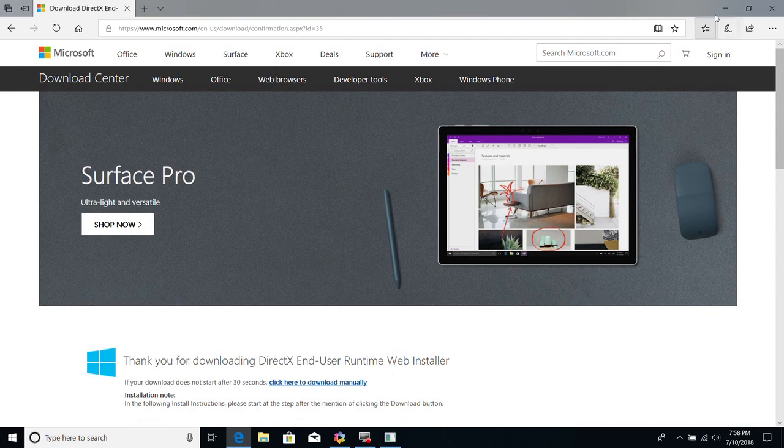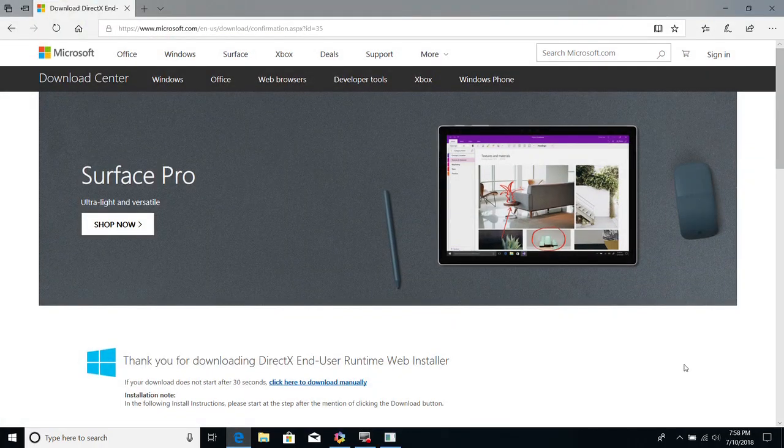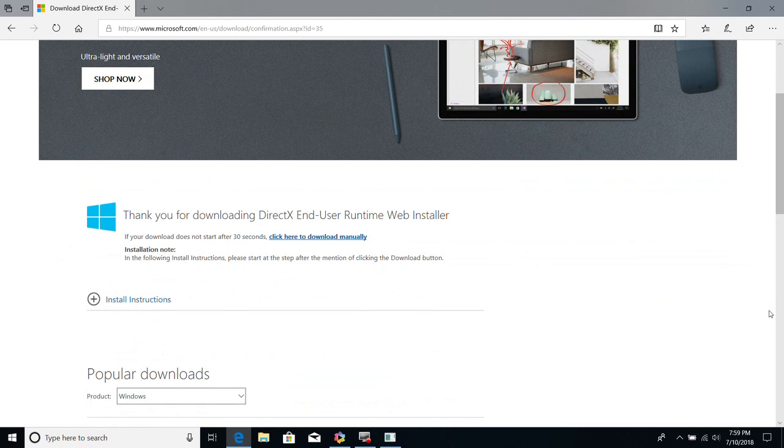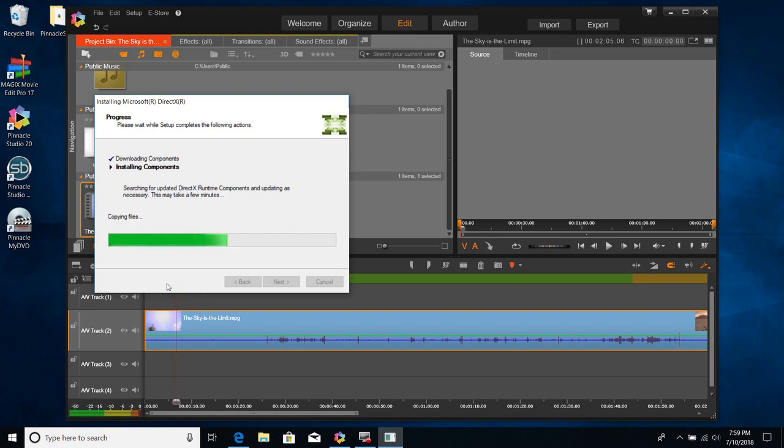Again, if you want to download this DirectX, you can go straight to Microsoft website, or you can just put it in your browser and search for it, and should be very easy to find.